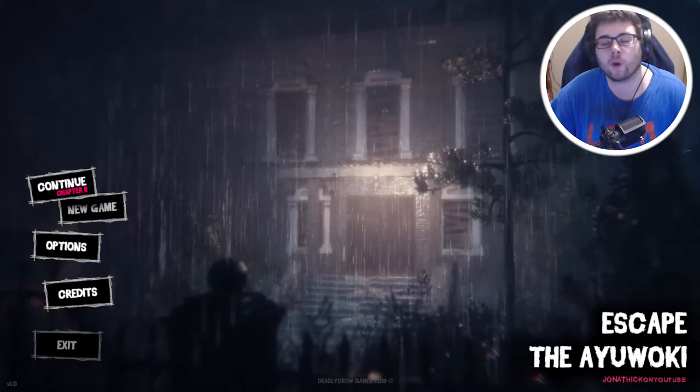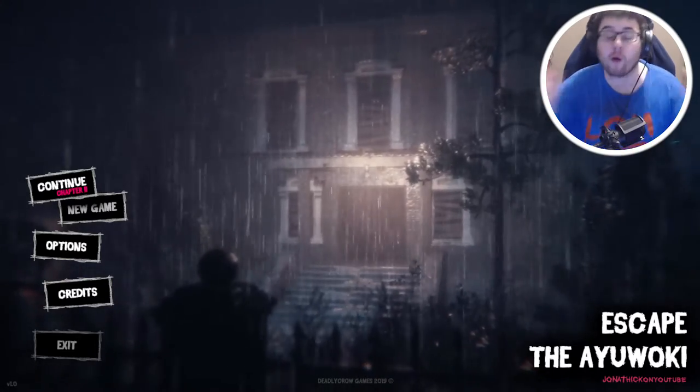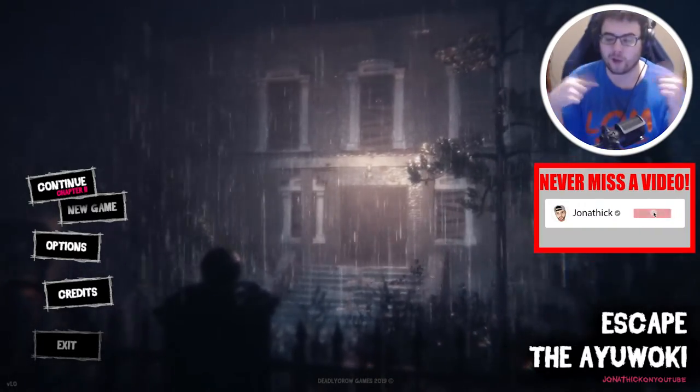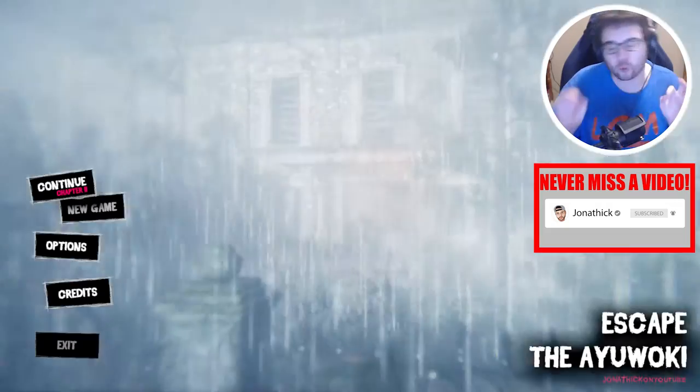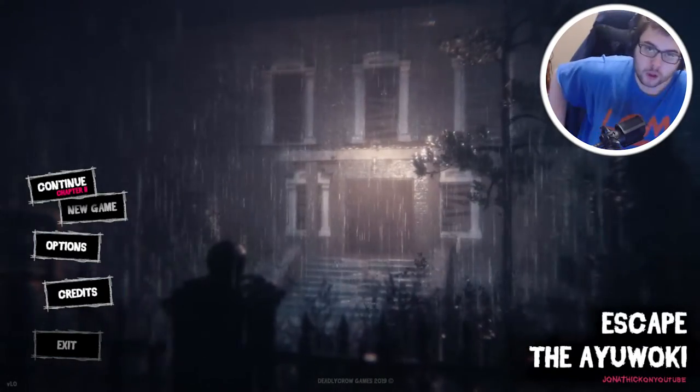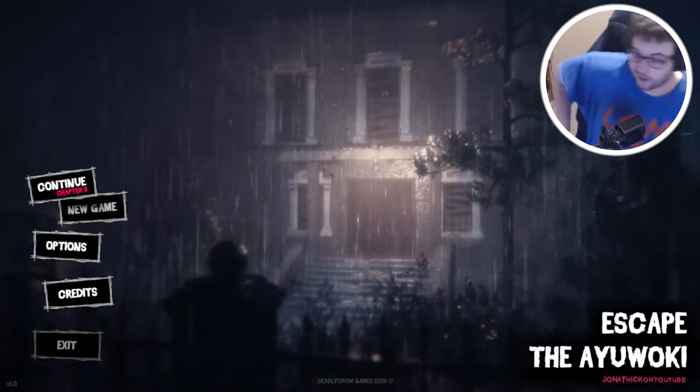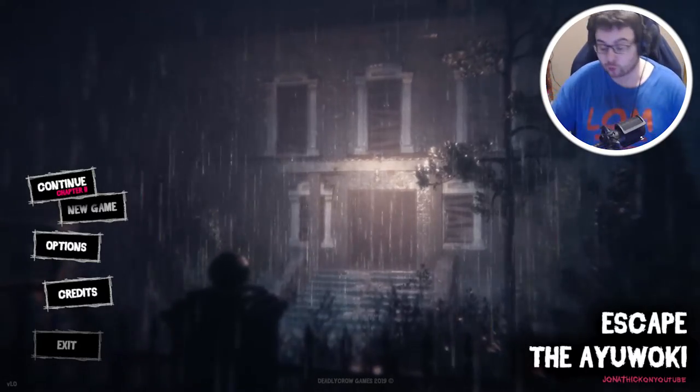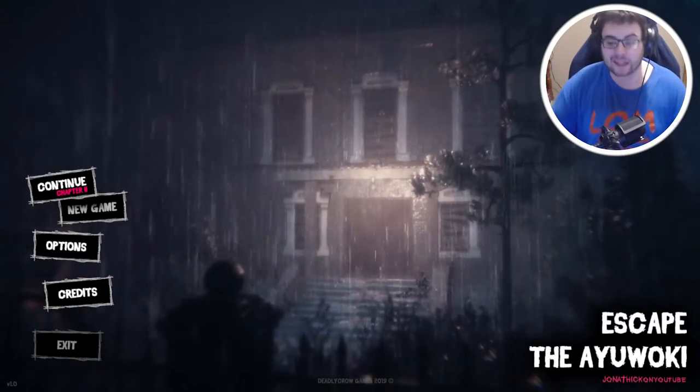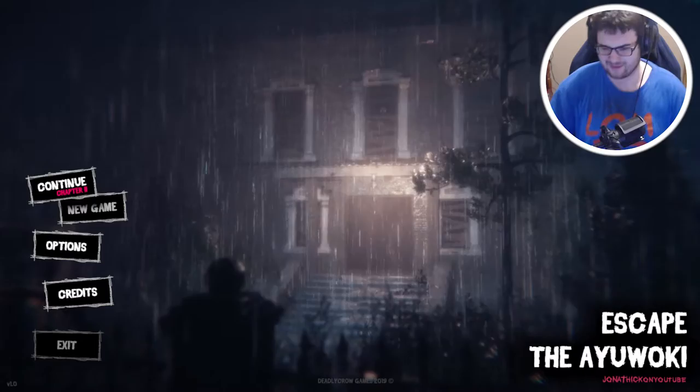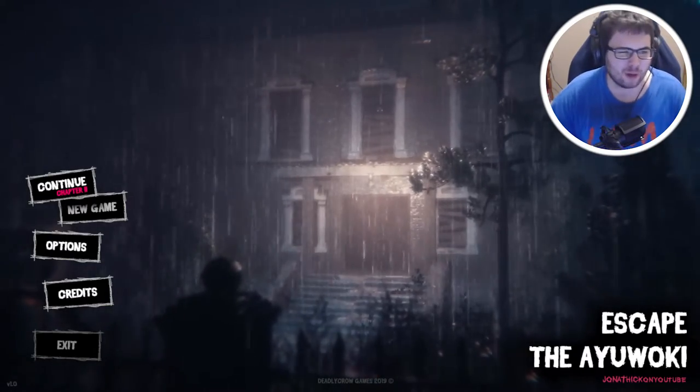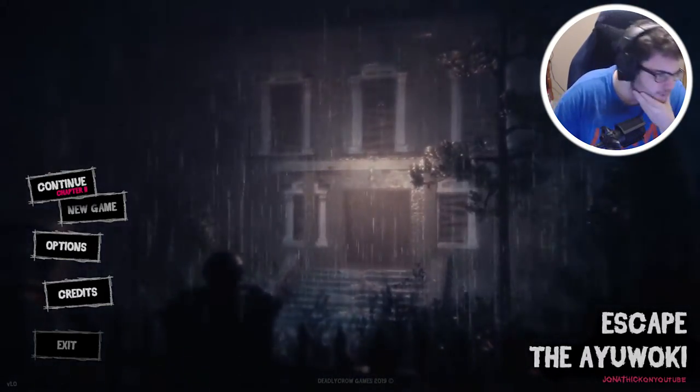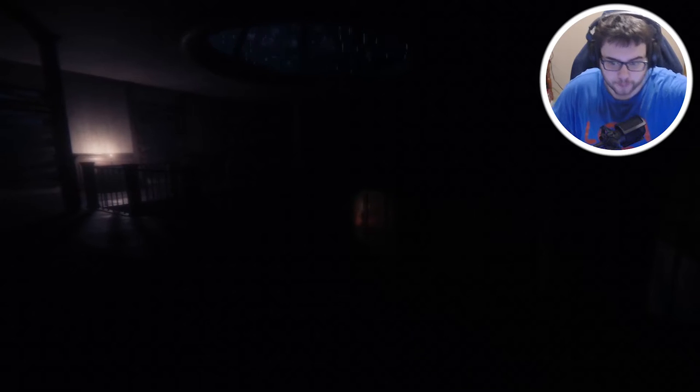What's good, I'm Johnny, and welcome back to Escape the Ayuwoki. Now we have completed chapter one, now we don't have chapter two. And listen, it's raining outside, you know, and it's raining on the game, so we'll just put them together. Let's just get in this freaking game. Alright, chapter two.